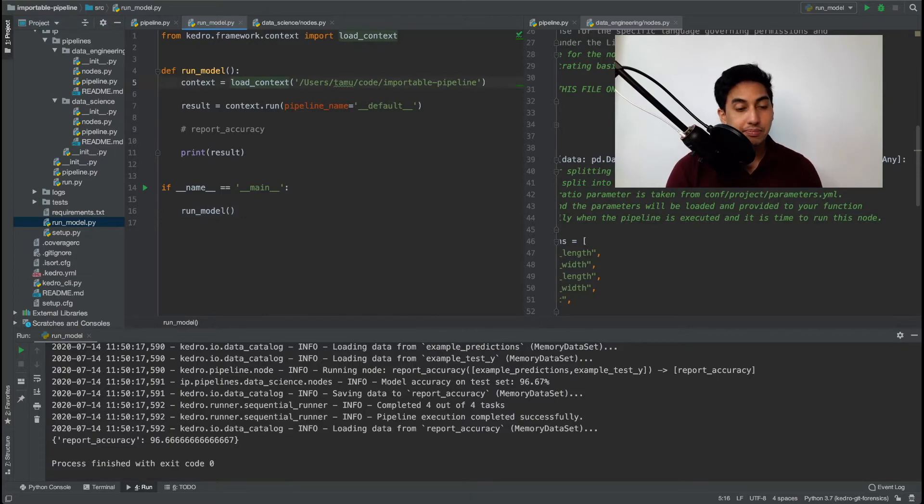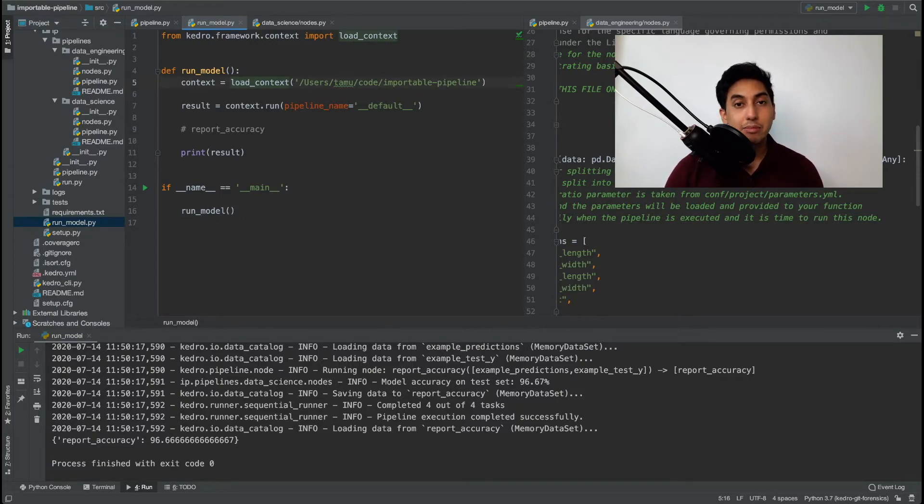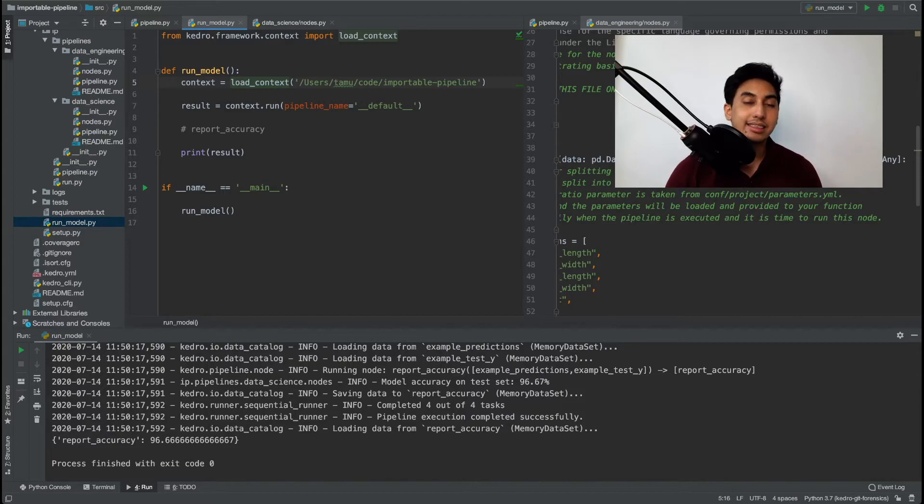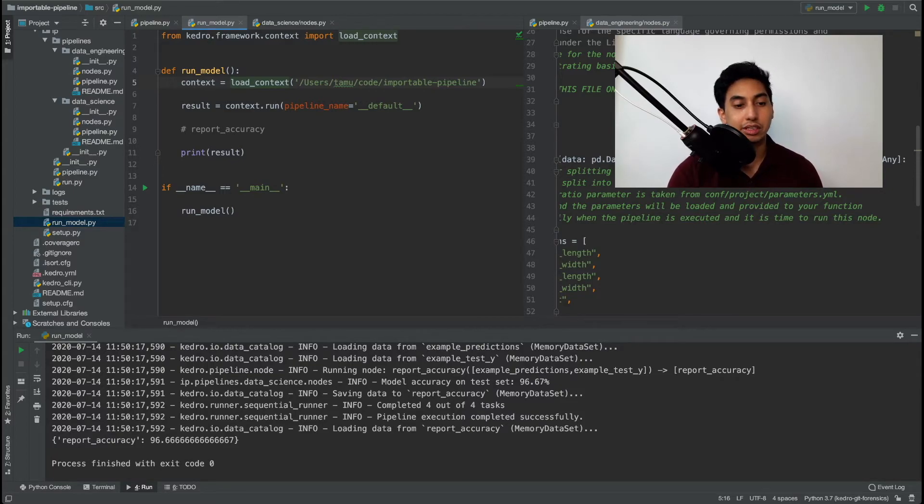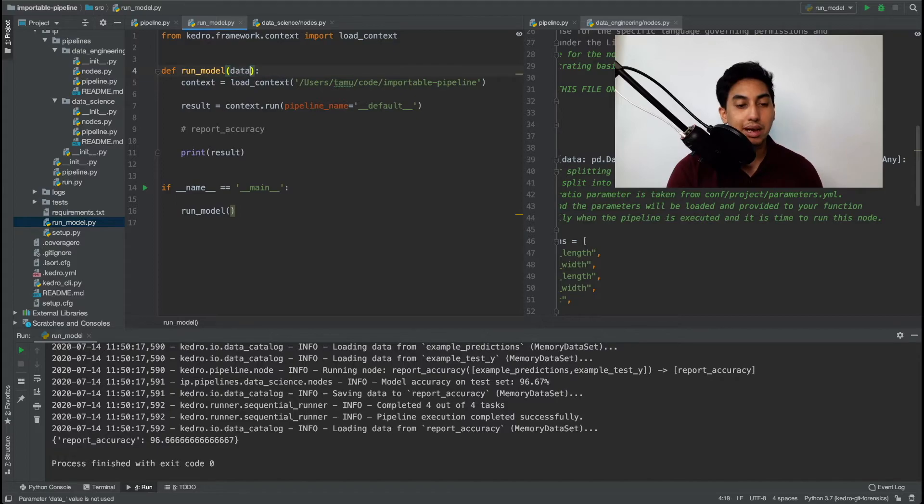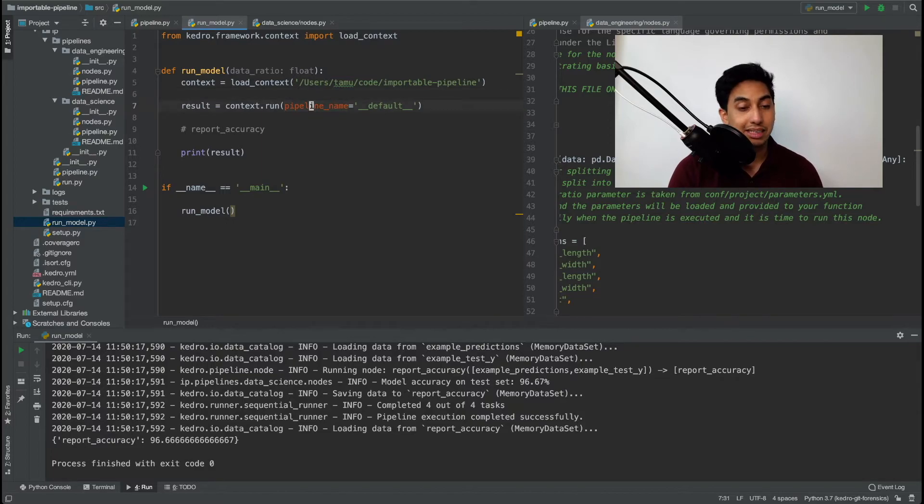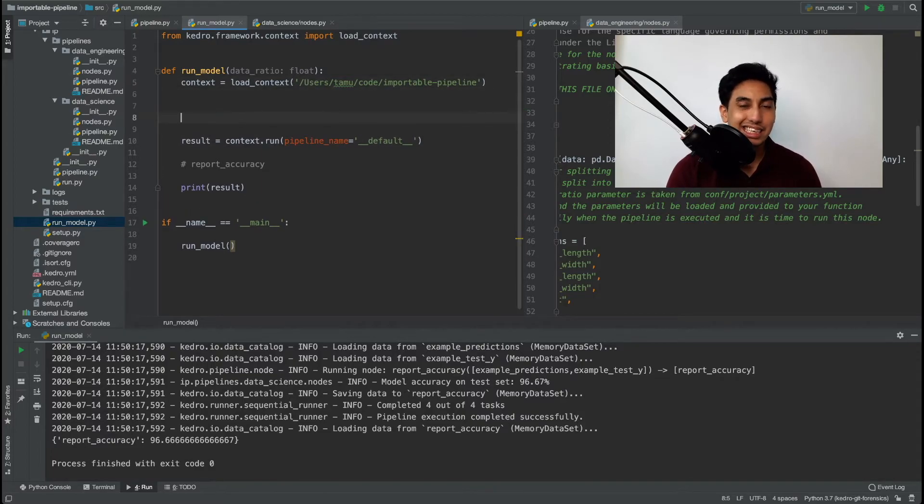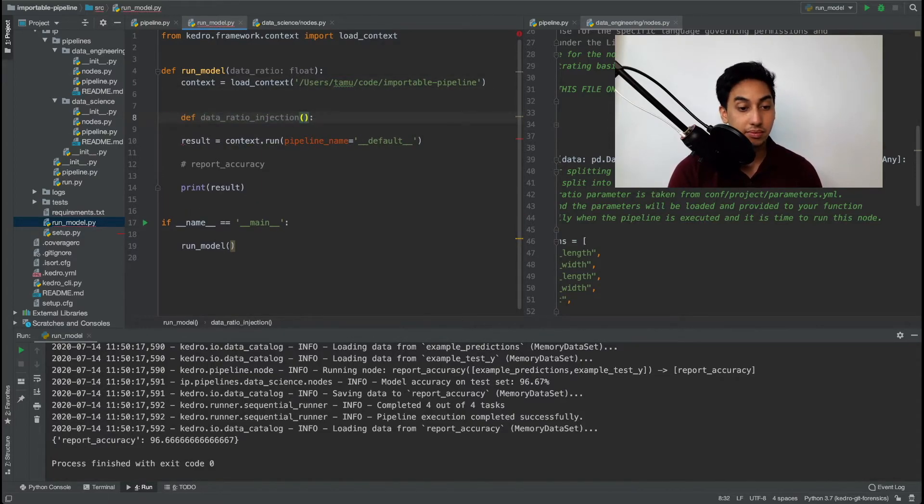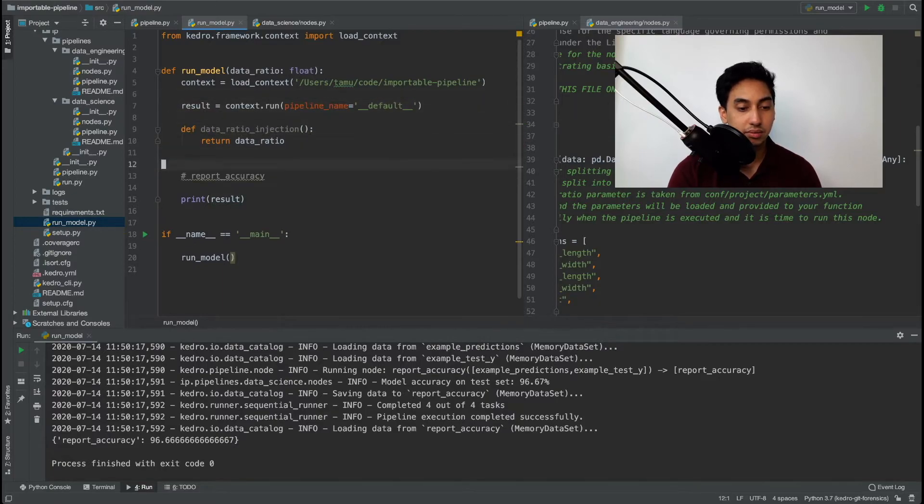The first step is that we need to create an in-memory data set that contains the data that we want to pass through. So in our case for this run model let's go ahead and grab a data ratio that we would like to use. And what we're going to do is we're going to do the same thing that we did in the last video. We're going to inject it into the pipeline using a generated node.